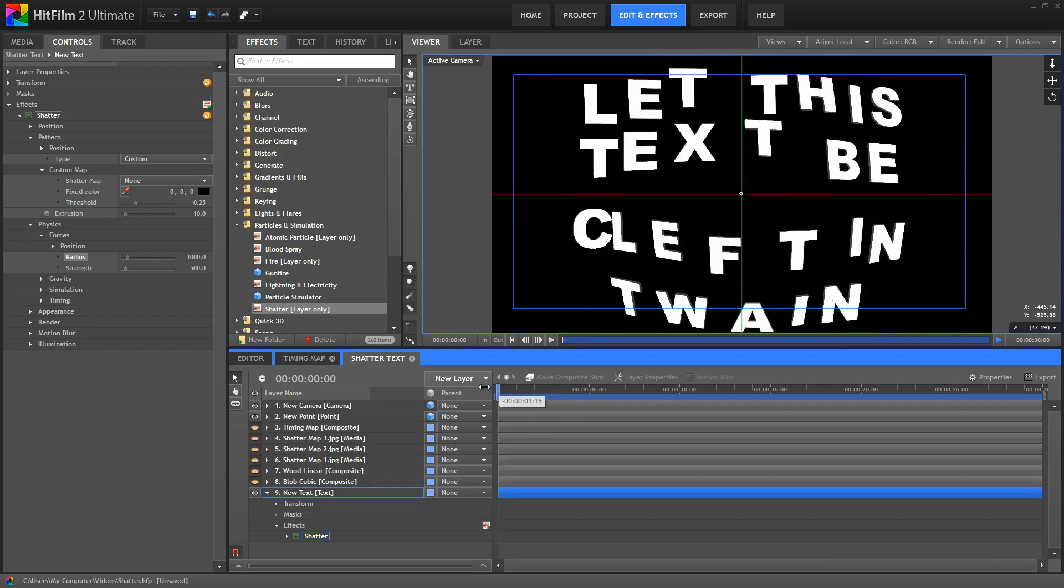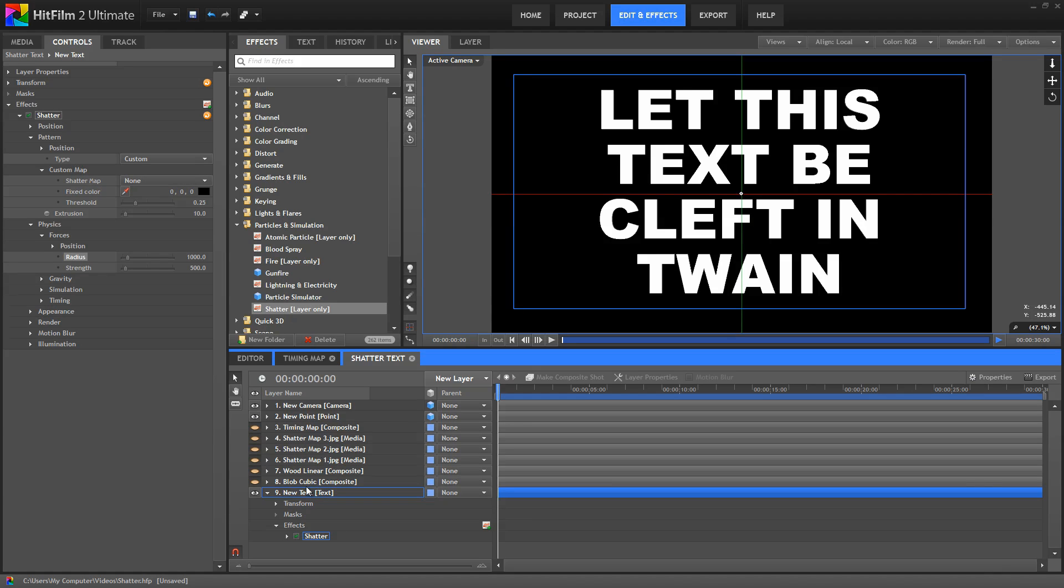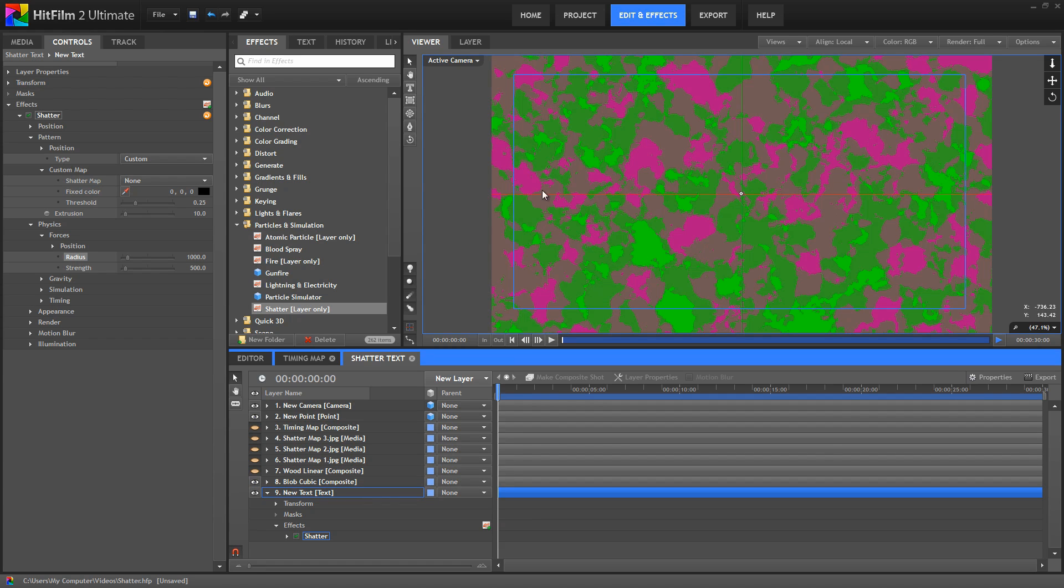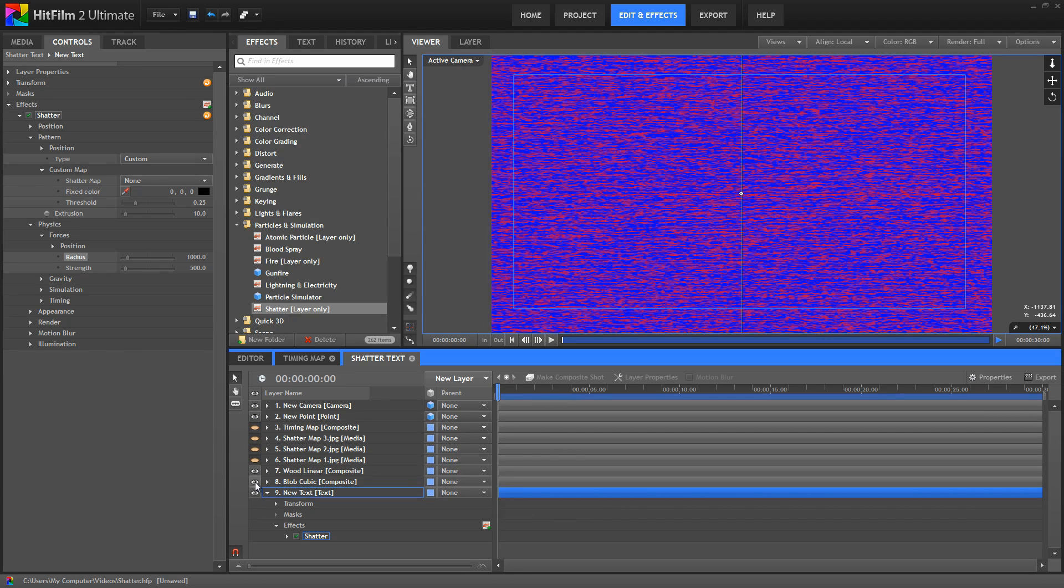But each individual letter still maintains its shape. Okay, so in the custom map options, we also have a menu for the shatter map. I've got a number of layers set up here that we can use as maps. For this one, I just created a plane in HitFilm and then applied a fractal noise effect.